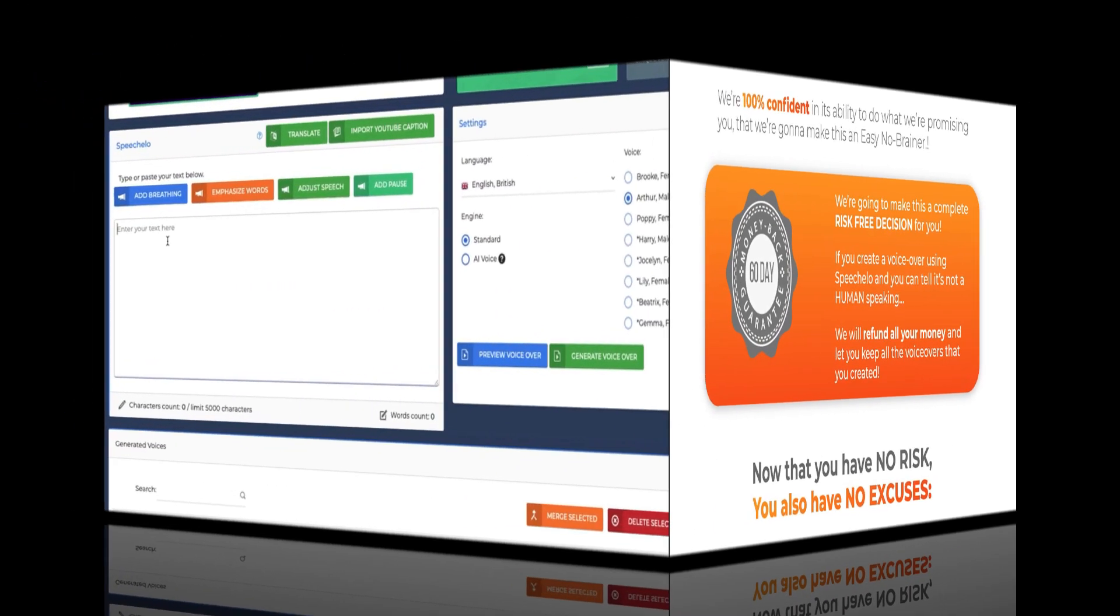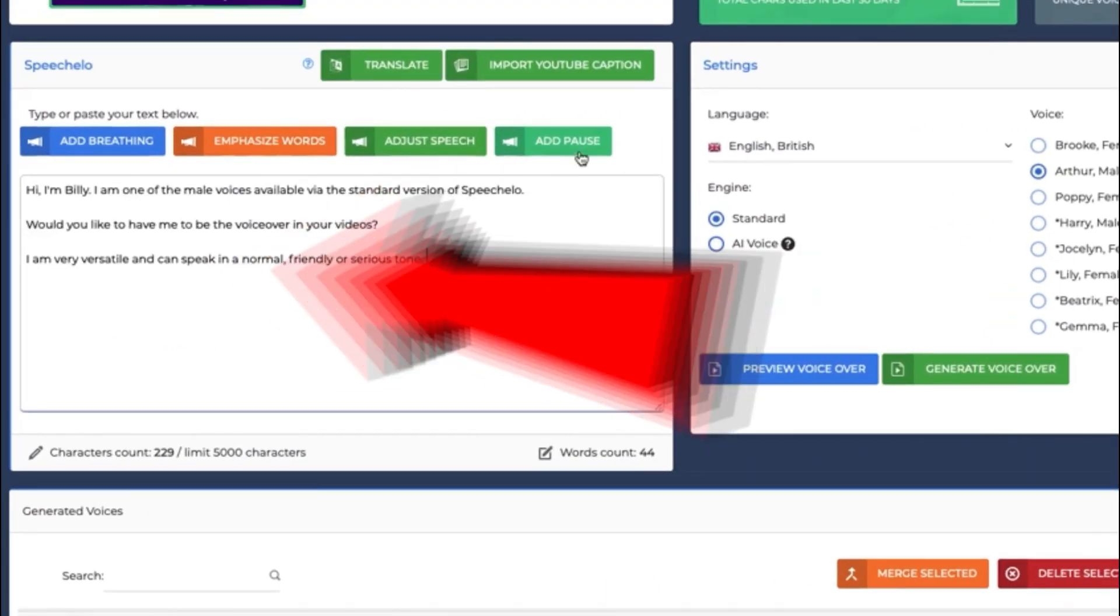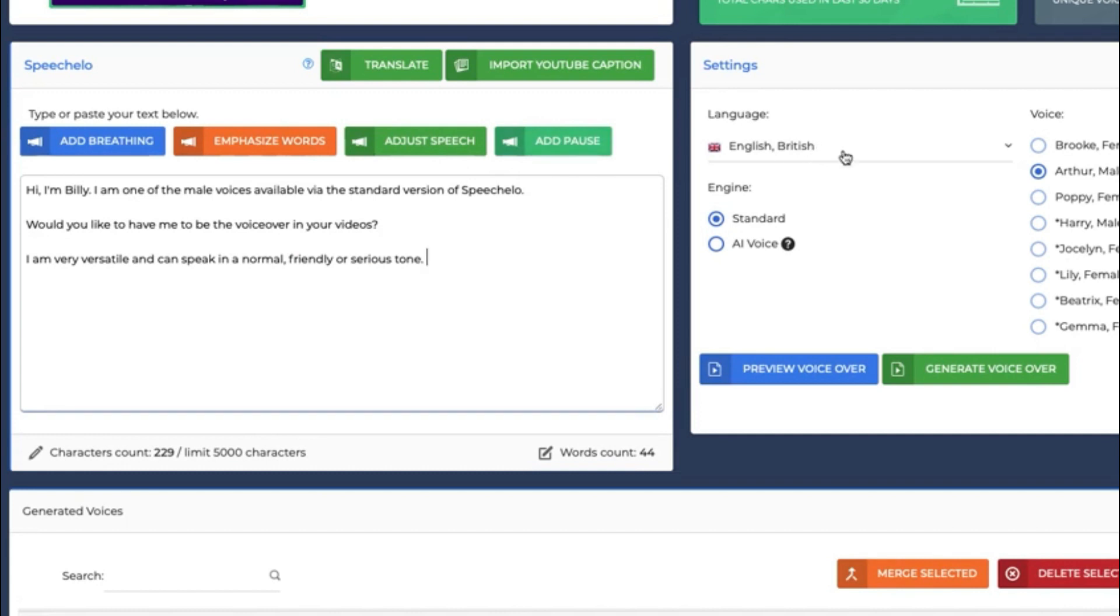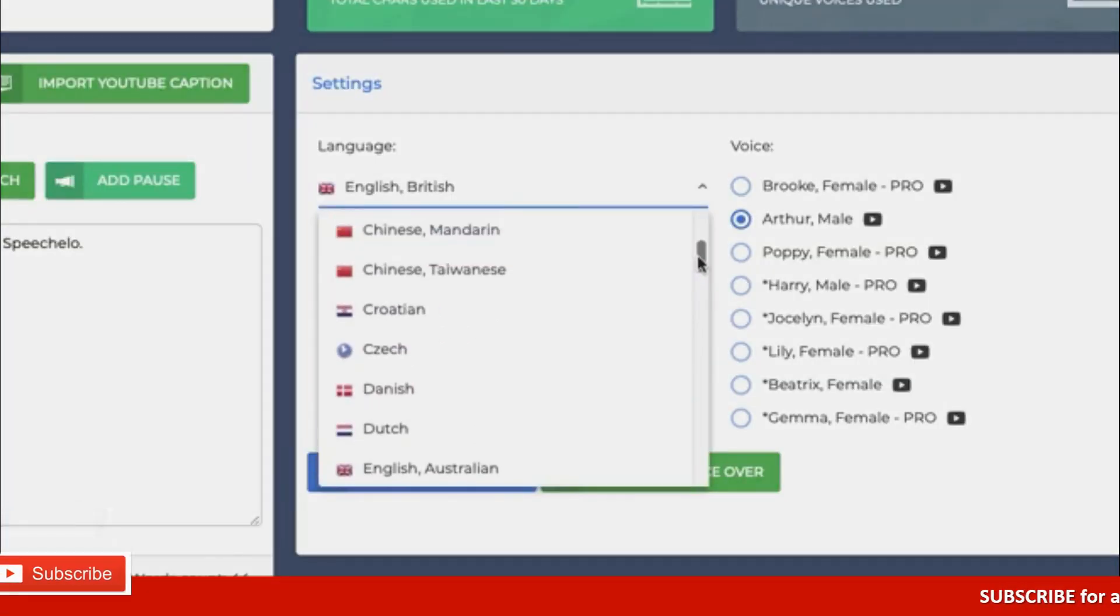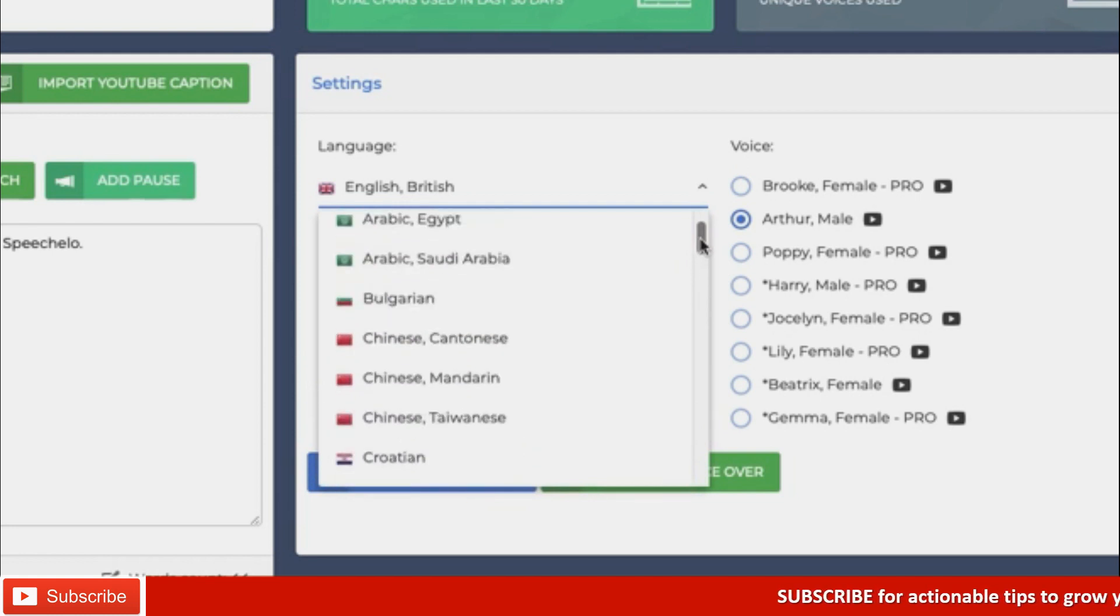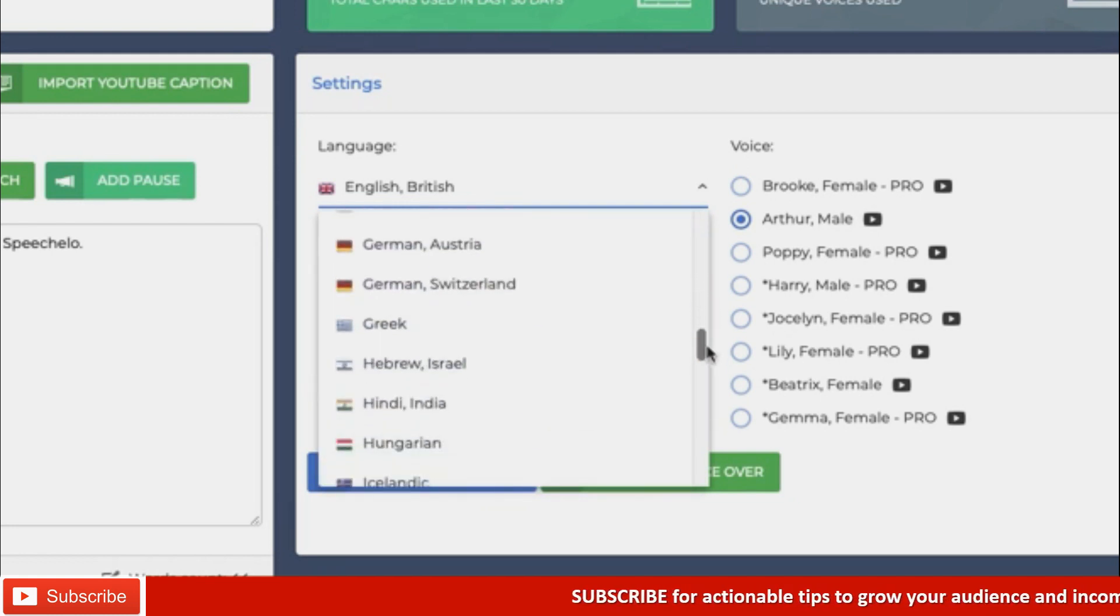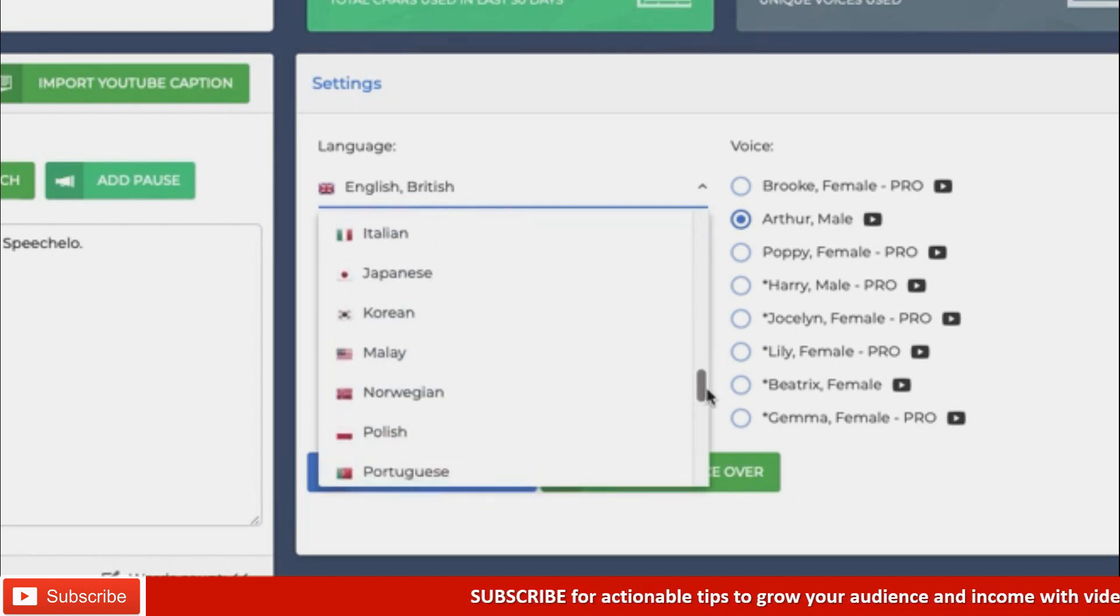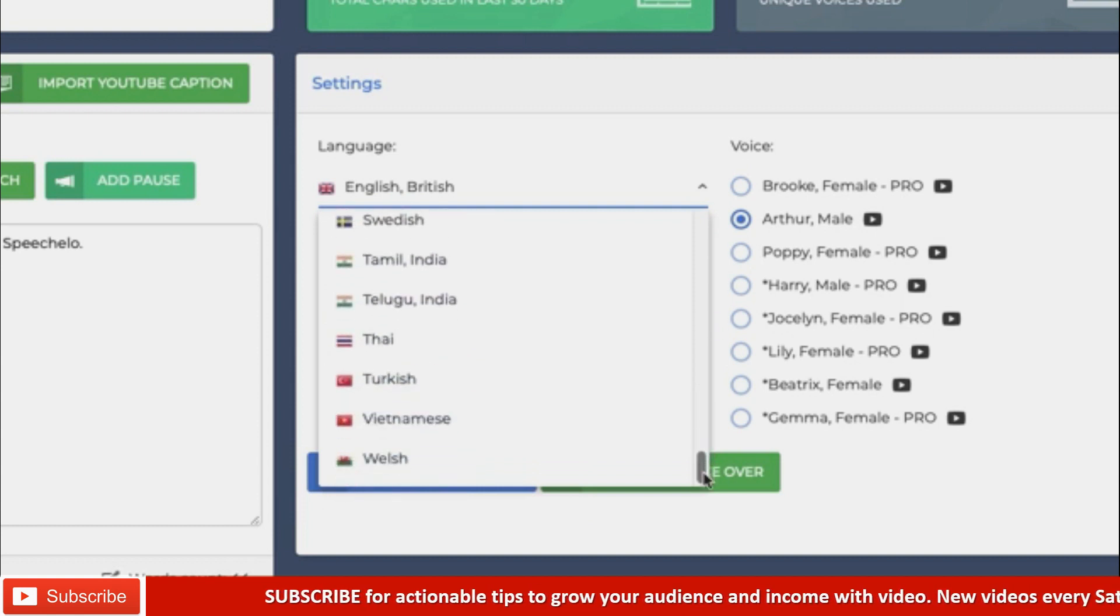All you need to do is paste the text here then choose the language. This text-to-speech program has about 23 languages or maybe even more. For each language, there are several voice types to choose from.